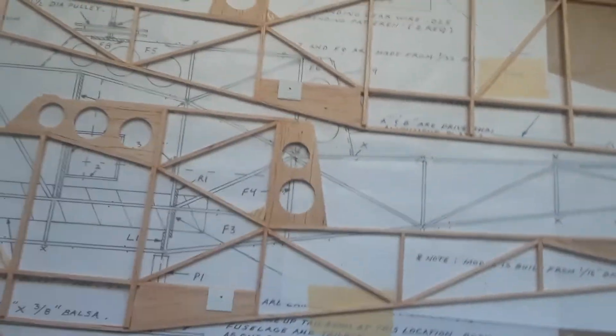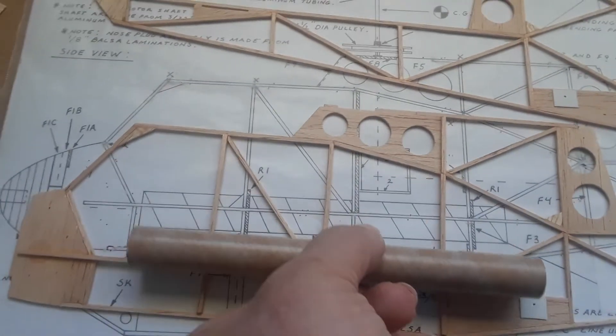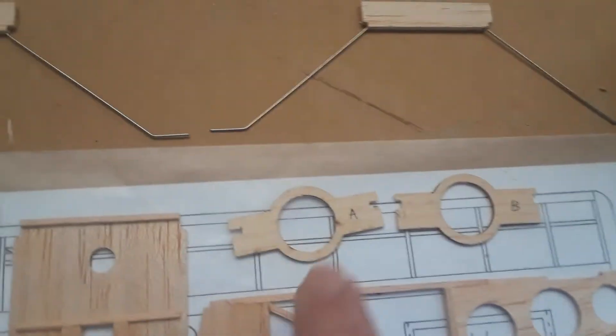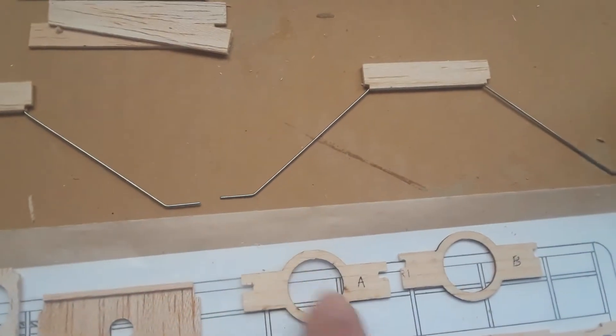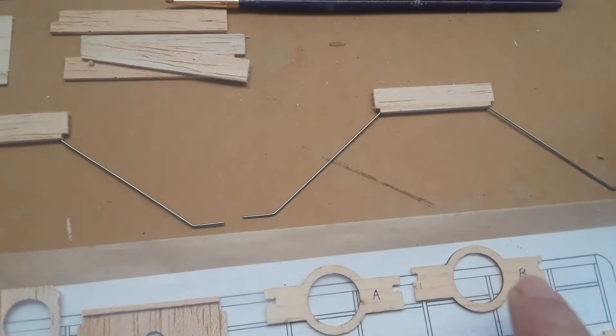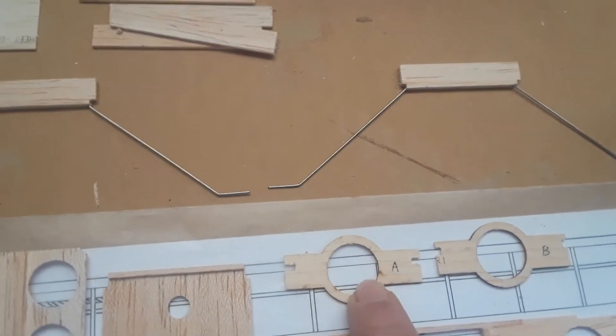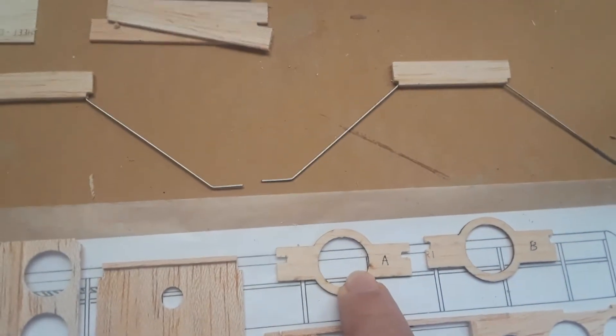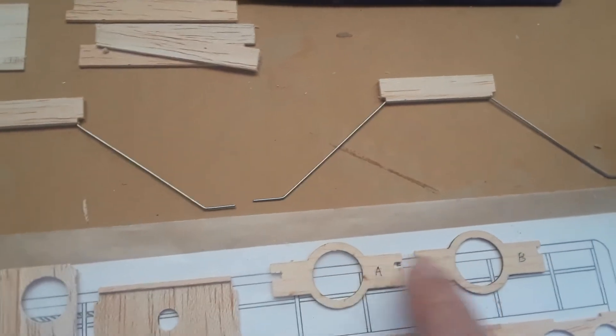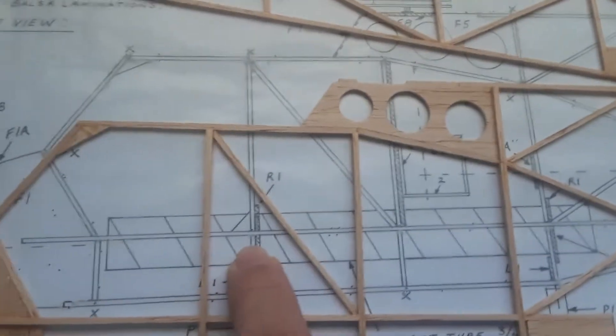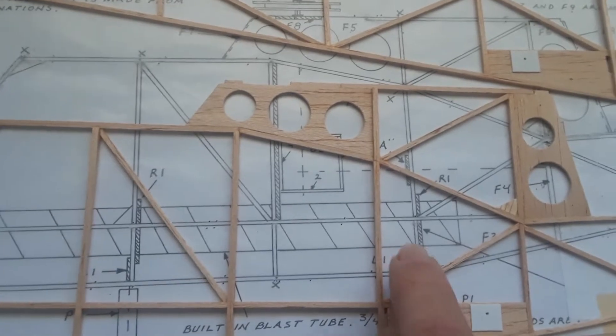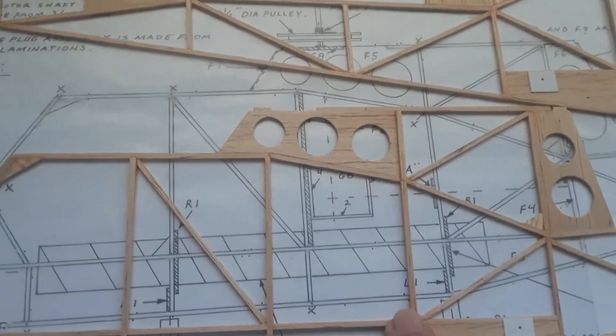This particular model has a built-in blast tube that will mount into the fuselage at that location. These two formers, RA and RB, are the blast tube retainers. They will go into the fuselage, and the tube will slide between these two retainers at these locations to hold the blast tube in position.